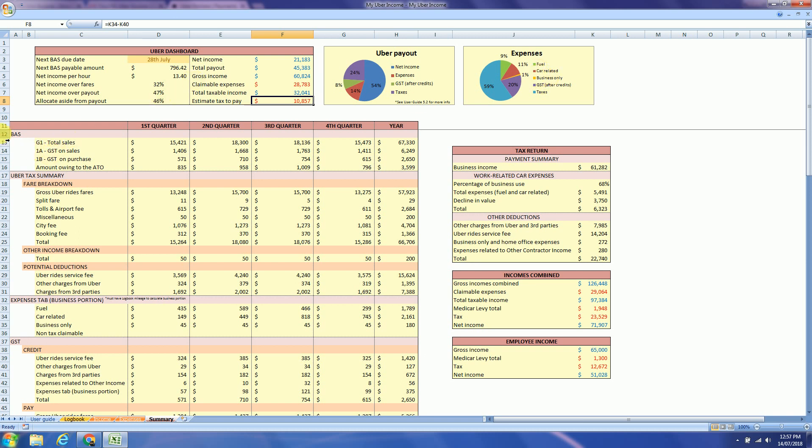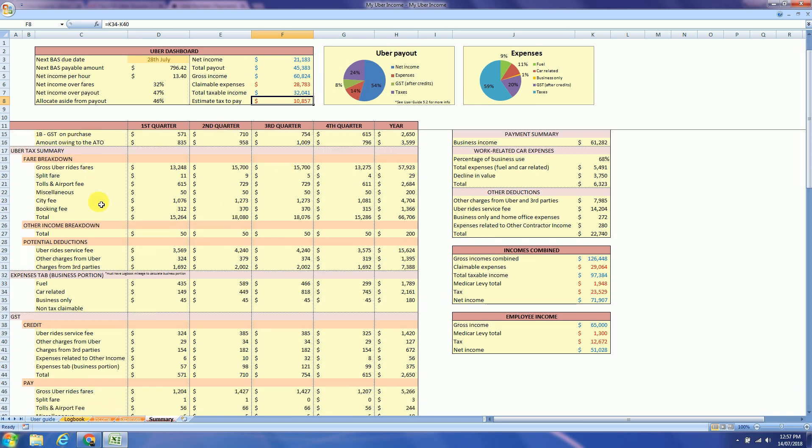So when you are lodging your BAS, these are the sections you will be looking at. Uber tax summary, so everything you inserted in the income tab, that's the summary.